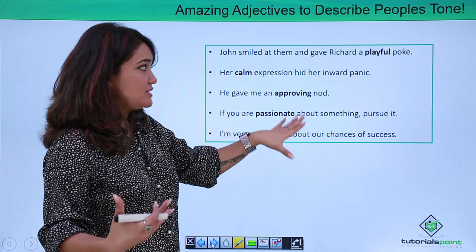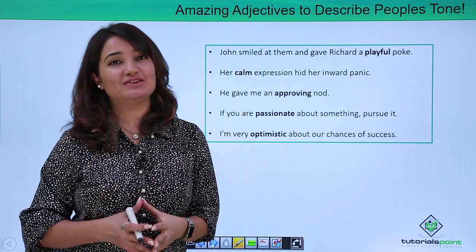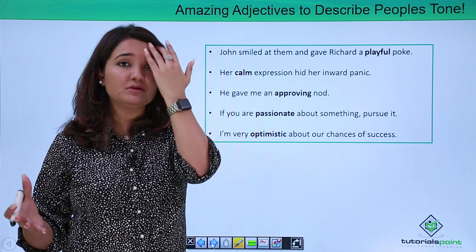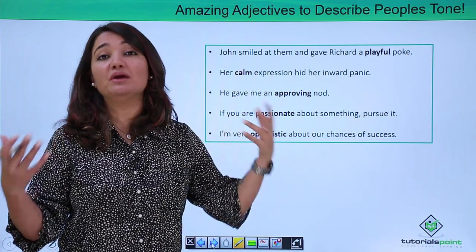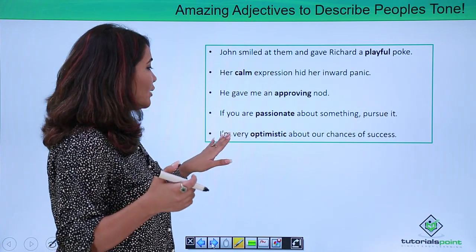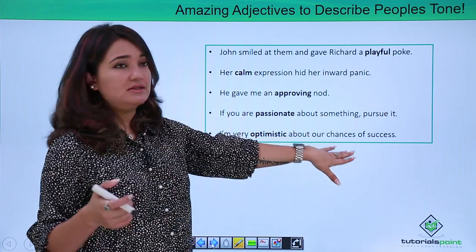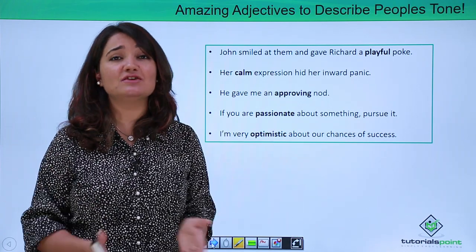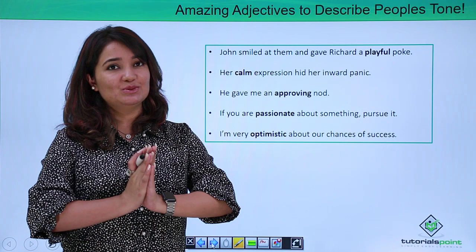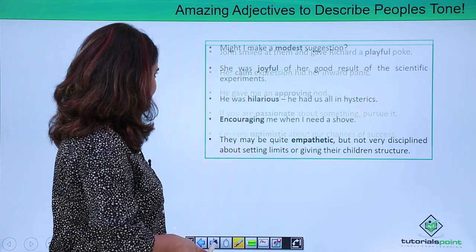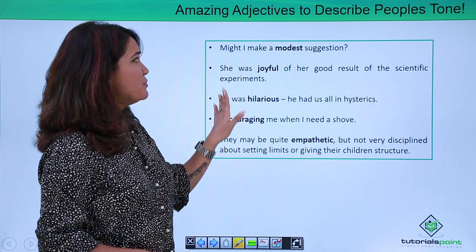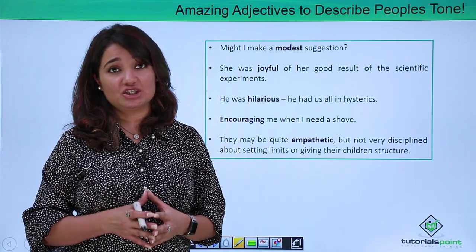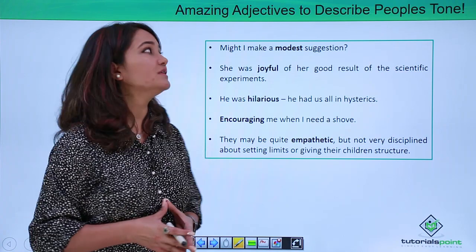"If you are passionate about something, pursue it." Passionate is yet another adjective to describe the tone, conduct, behavior, or feeling of people. "I am very optimistic about our chances of success." Optimistic is another adjective which can be used to describe the tone. "Might I make a modest suggestion?" Modest is yet another adjective to describe the tone.